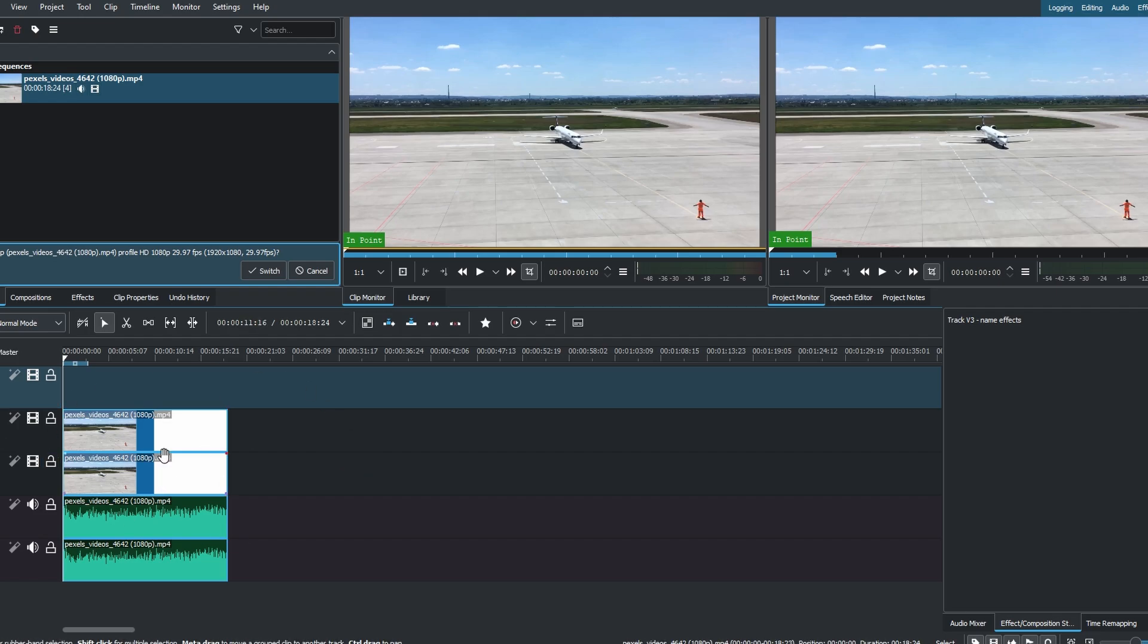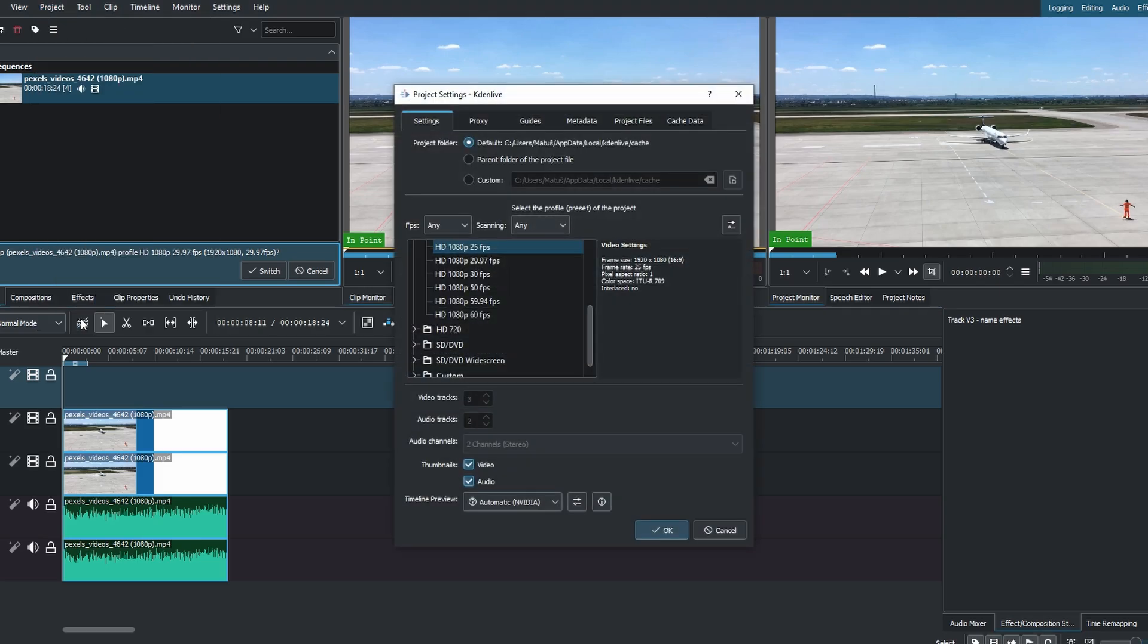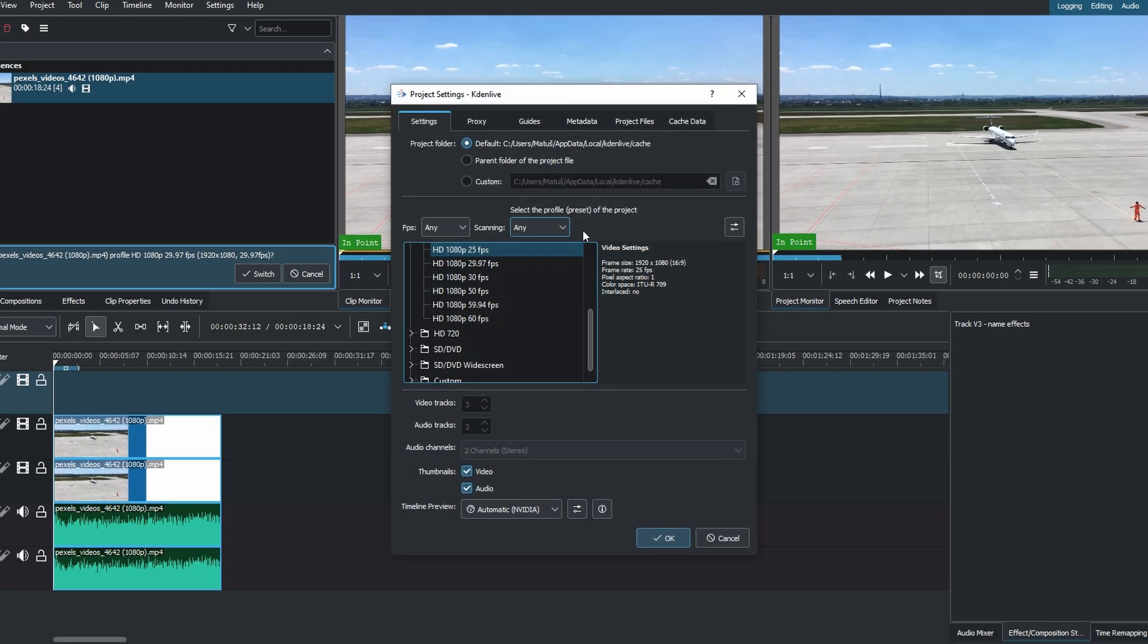Now, go to the menu bar and click on Project. Select Project Settings. In the Project Settings window, click on Manage Project Files.